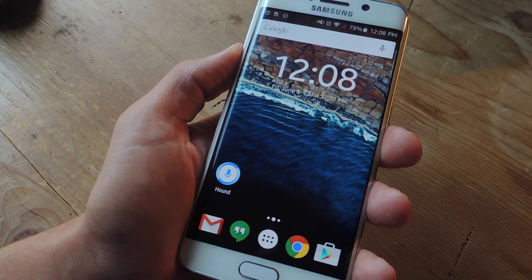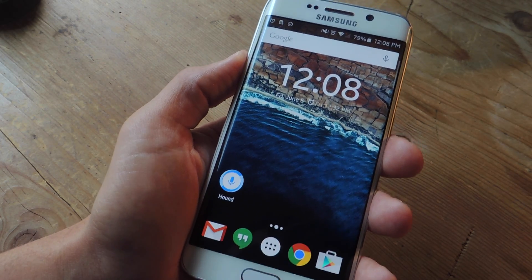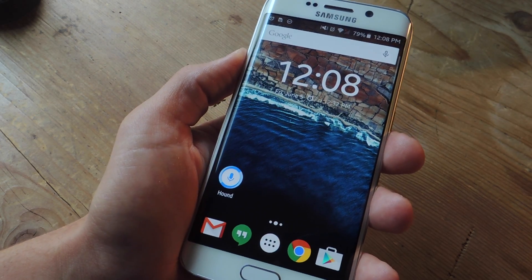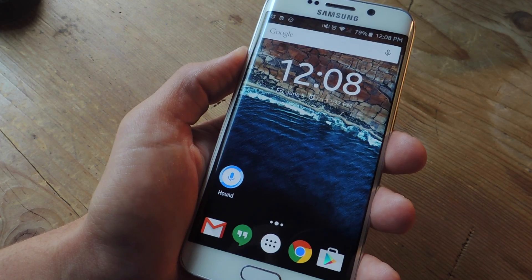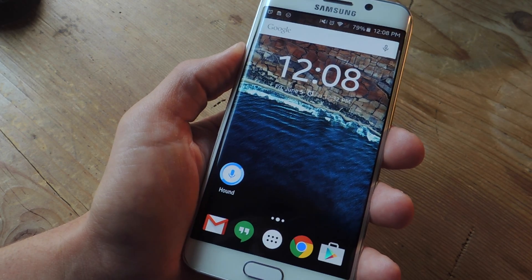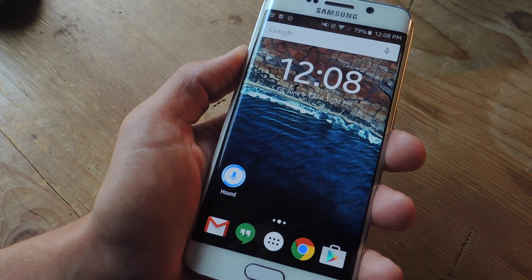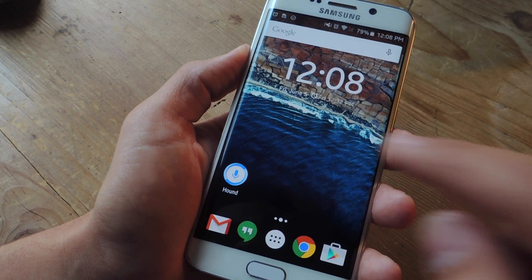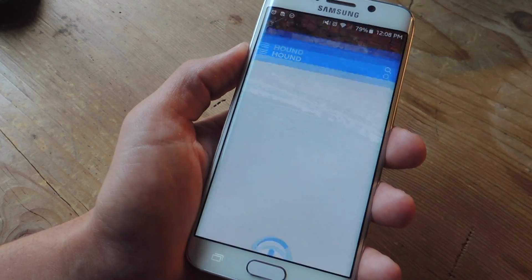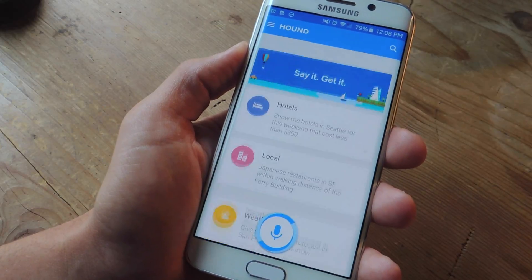What's up everybody? It's Neil here with GadgetHacks, and today I'm going to show you how to skip the activation step and test out SoundHound's new virtual assistant application, Hound, today.